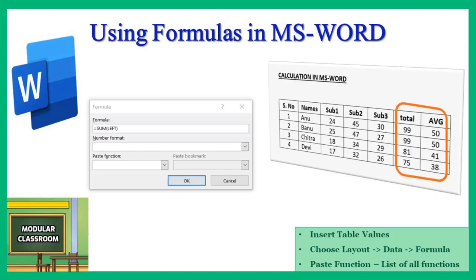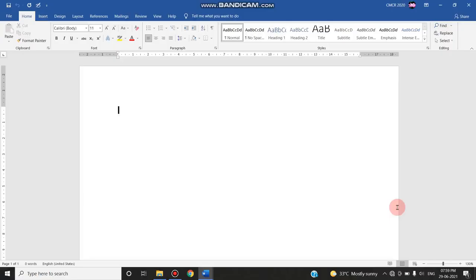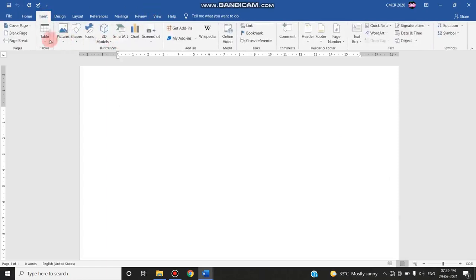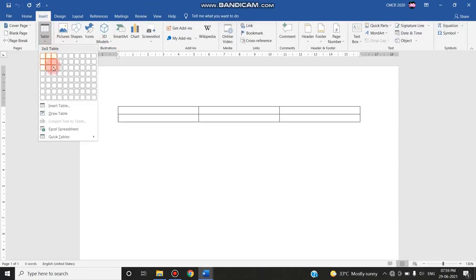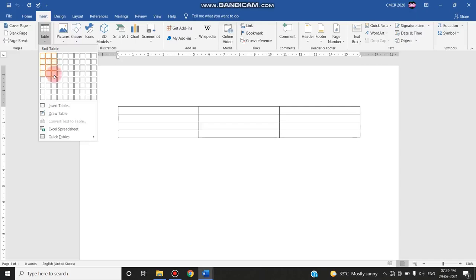...like Excel we can't apply formulas very easily, but there is an option available in MS Word to use the formulas. In this video we will see how to use it. So let's start by creating a simple test table. For that, go to Insert, choose the tables, and you can choose how many rows and columns you need.